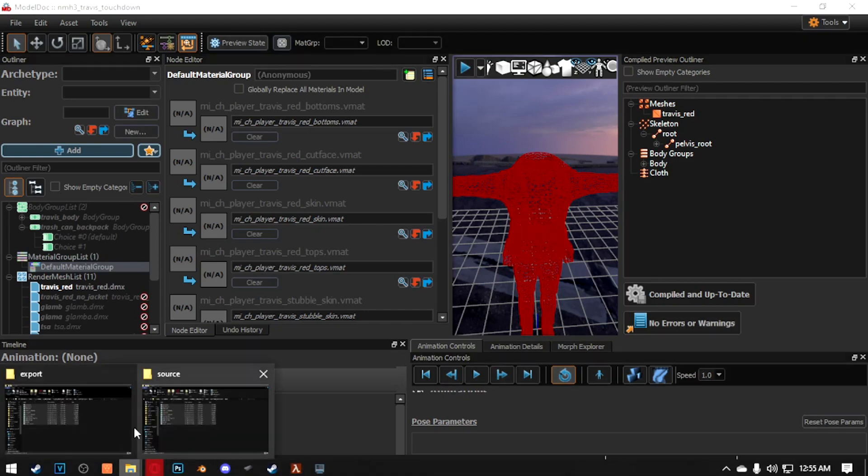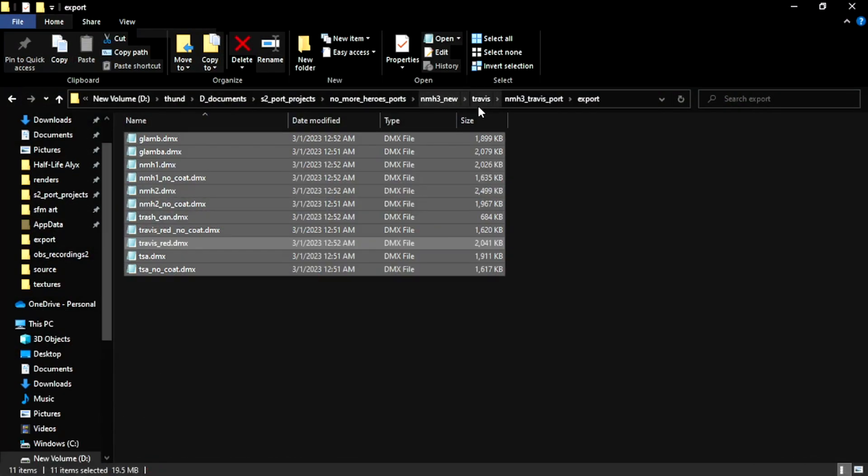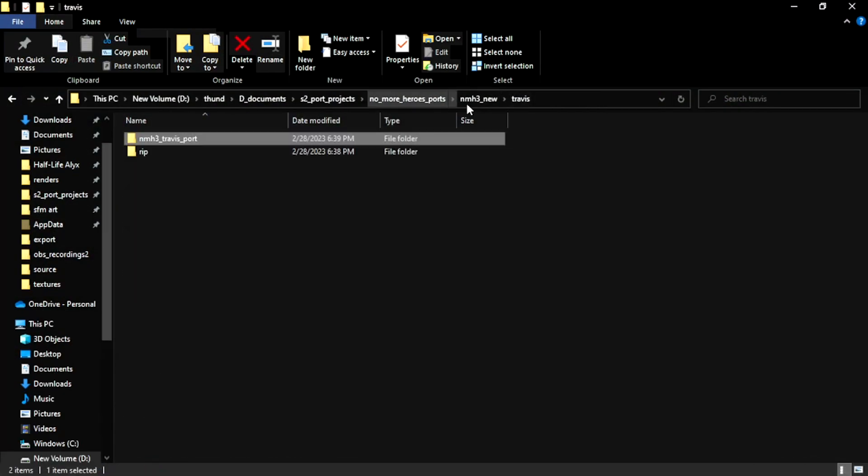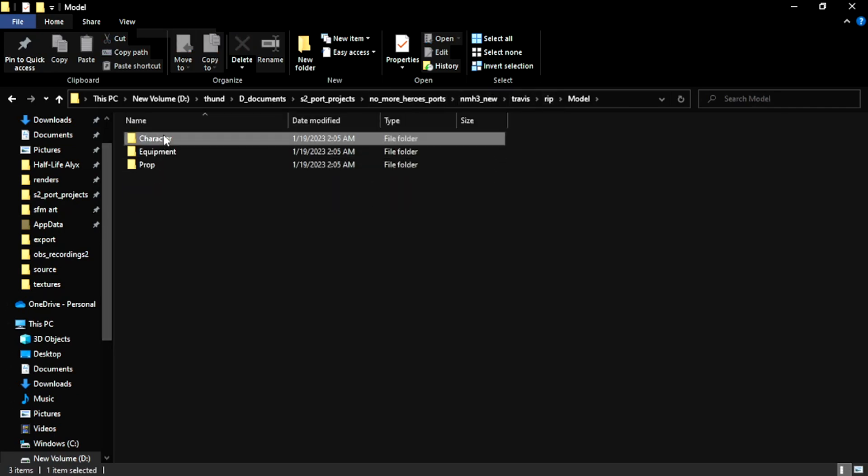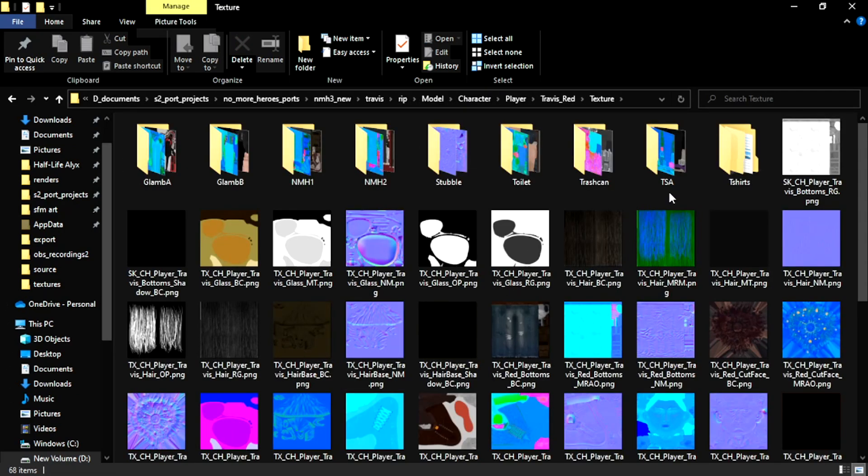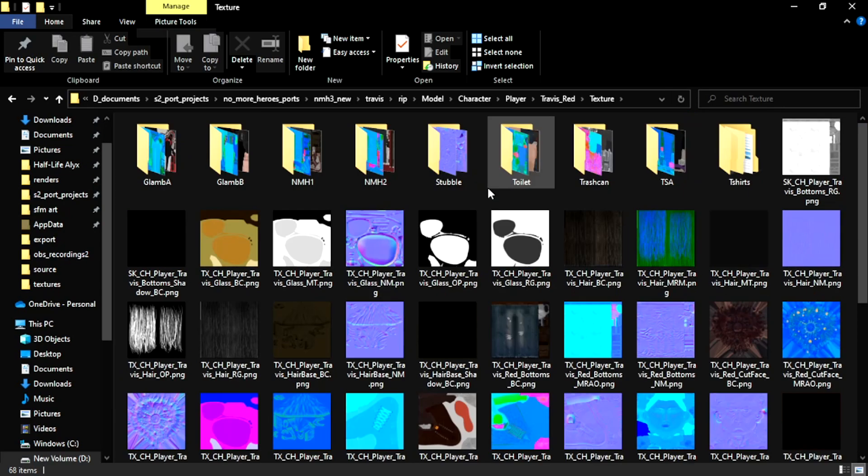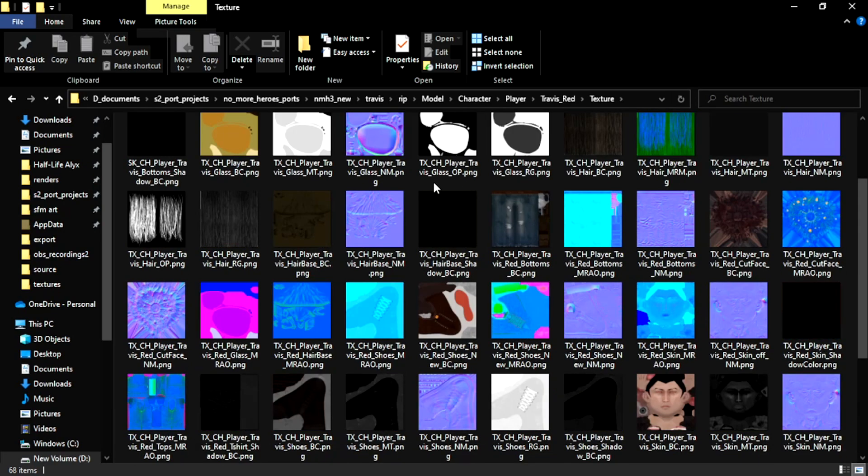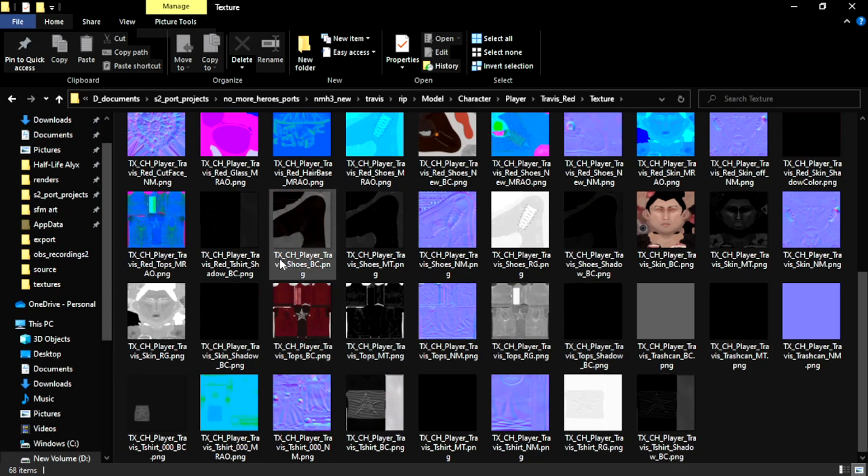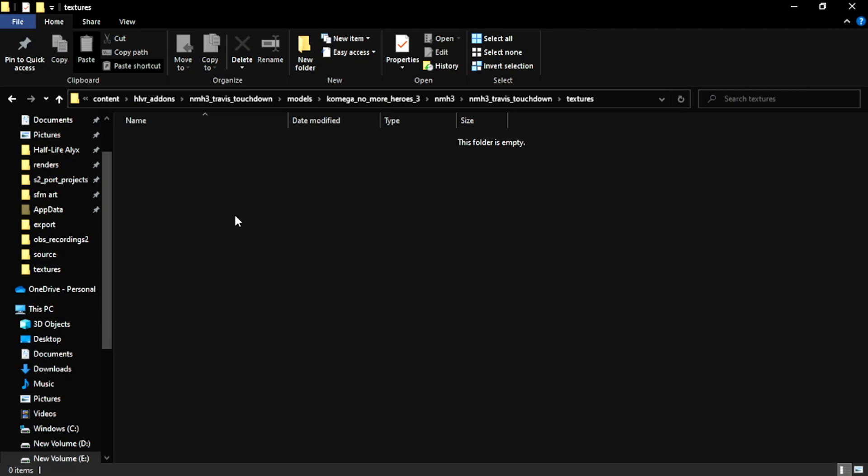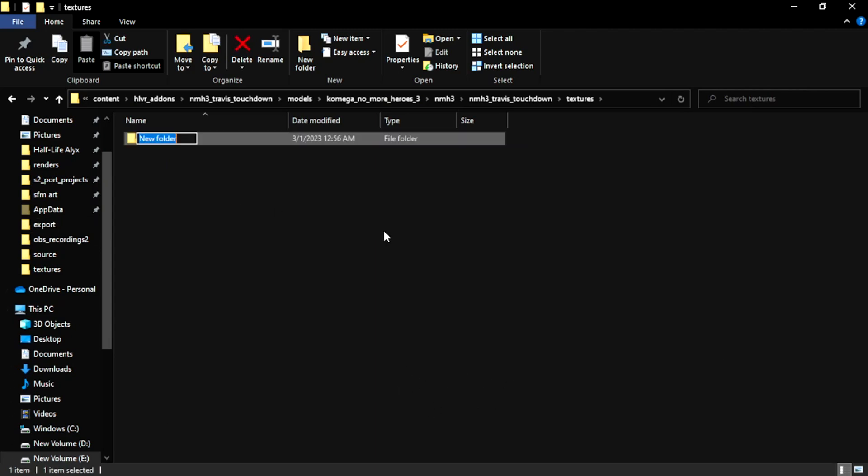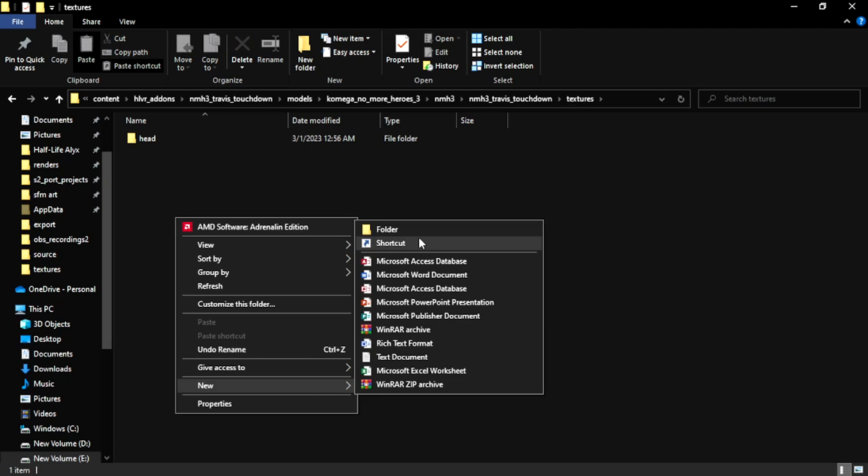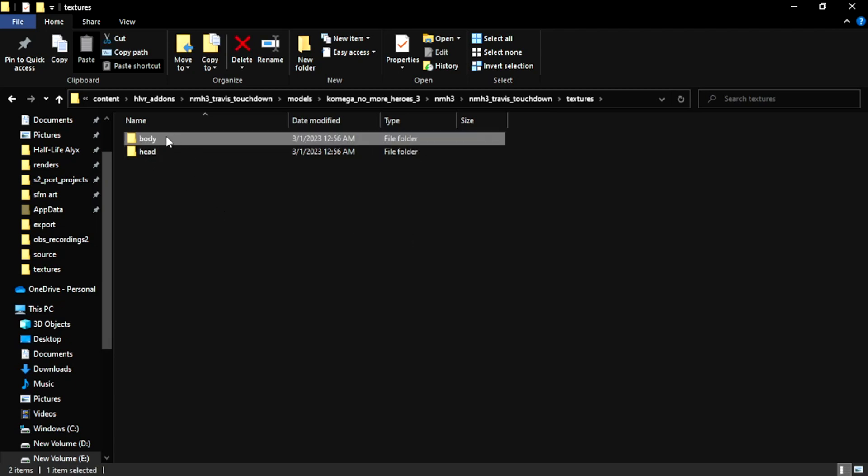So now let's go to where our textures are. Okay, some of these are organized, some of them are not. So I'm going to put these in folders. So let's go back to the textures on the Half-Life Alyx side. I'm going to make a shared one, going to make a head one, and we're going to make a body one.